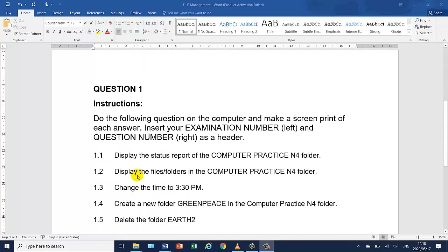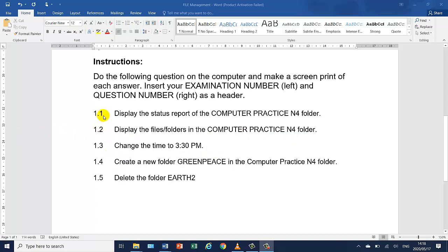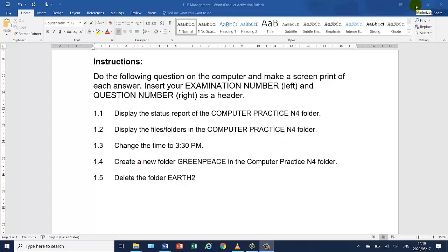The instructions I have below here is question one. Do the following question on the computer and make a screen print of each question. Insert your examination number left and question number right as a header. 1.1: Display the status report of the computer practice info folder. 1.2: Display the files and folders in the computer practice info folder. 1.3: Change the time to 3:30 p.m. 1.4: Create a new folder green piece in the computer practice info folder. 1.5: Delete the folder Earth 2. I will minimize this and come back to it every time. I will also leave this on Moodle and in the description.